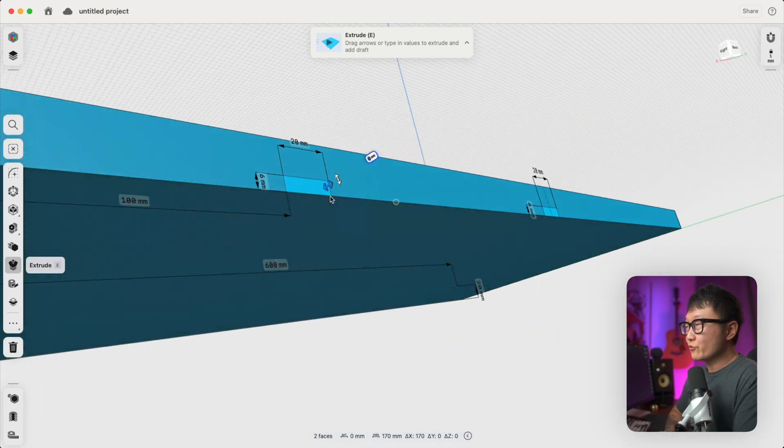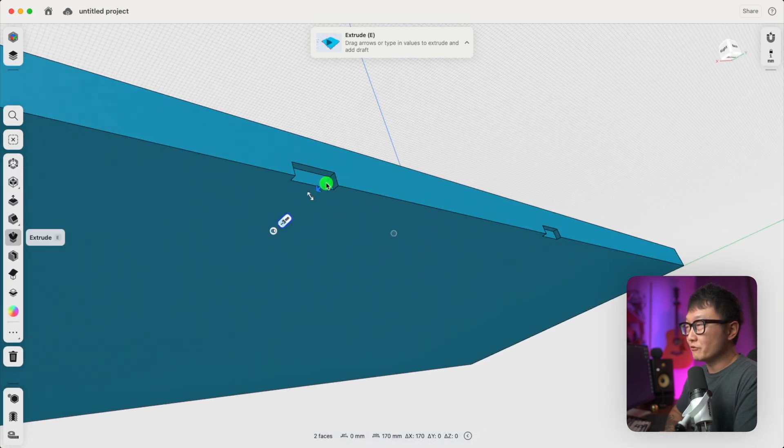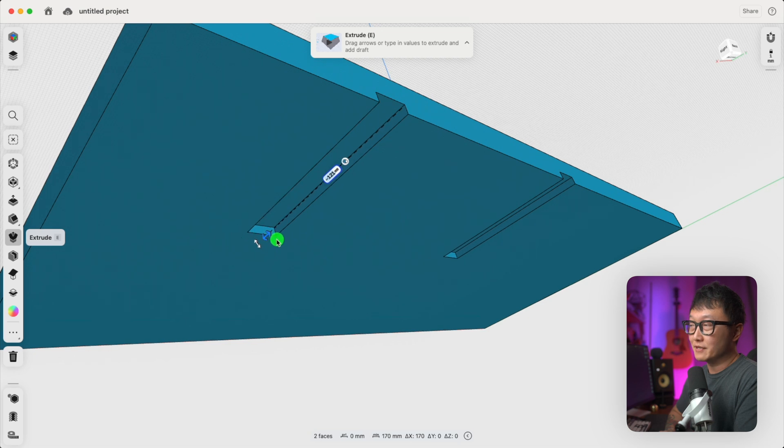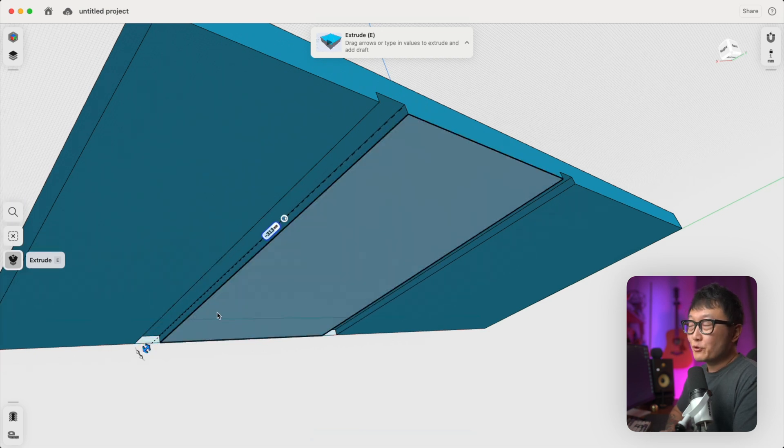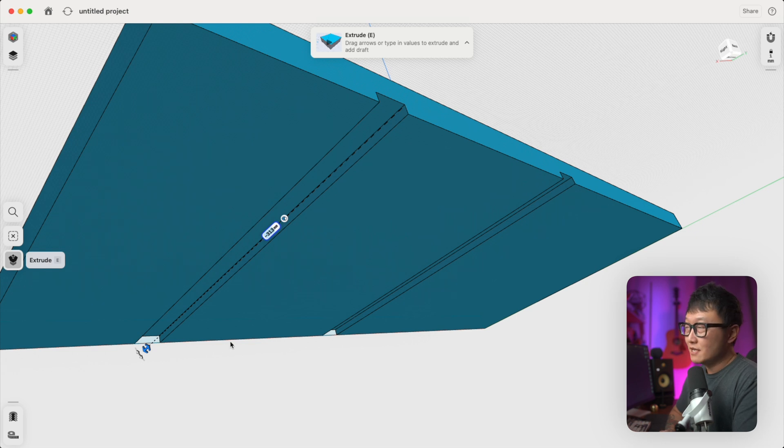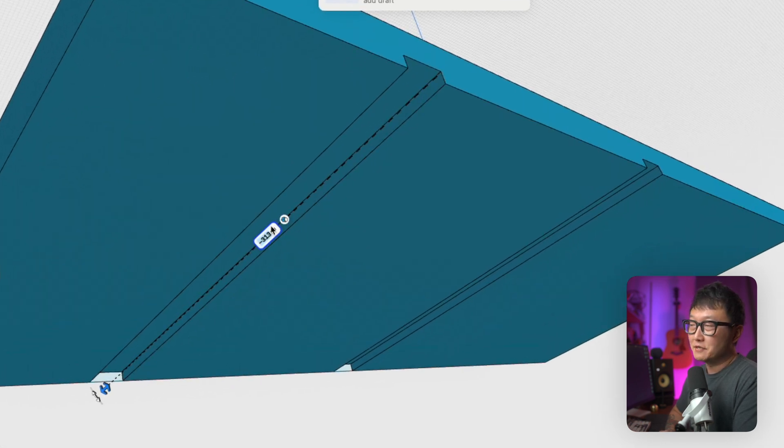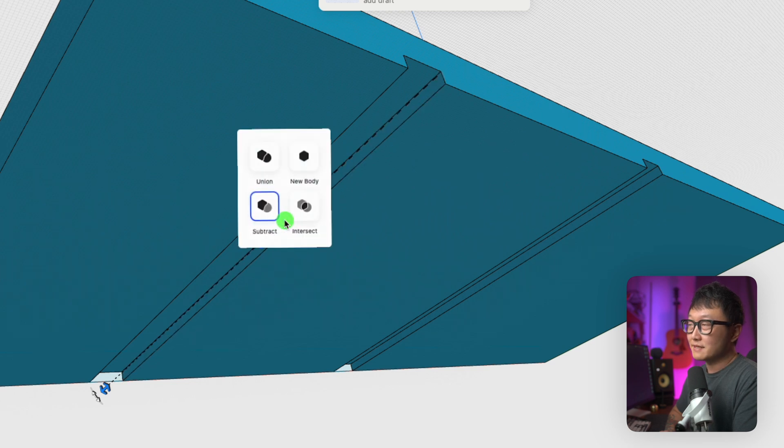And this time, we're going to grab the arrow and just push our profiles into the body that's already in there. And you can see how that's cutting out our dados. Now, before we click away to confirm that operation, I want you to notice that there's this little icon right here next to the Dimension Callout. So if we click on that, it's going to show us four different operations that we can perform on this extrusion.